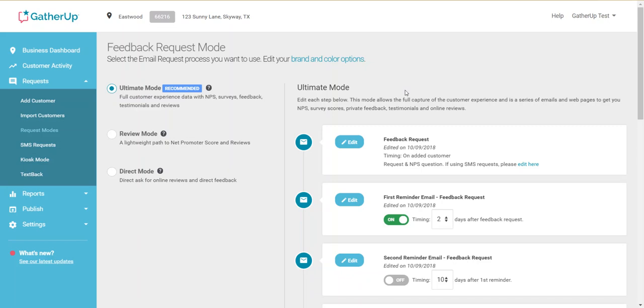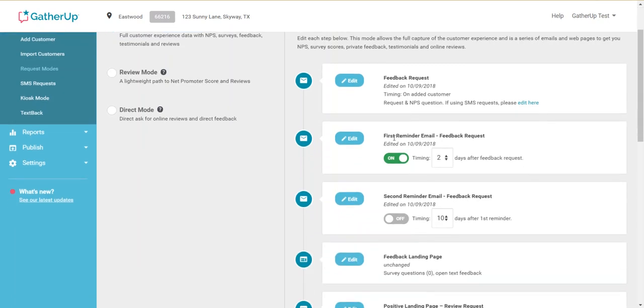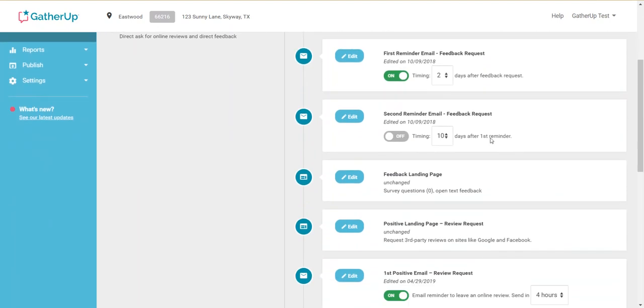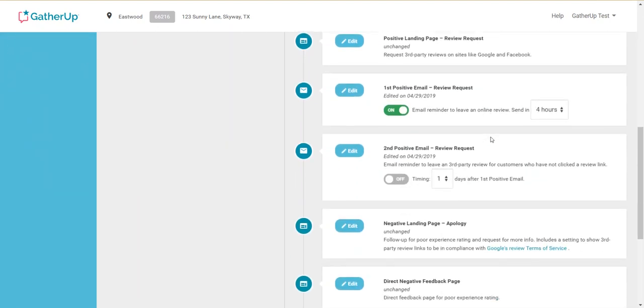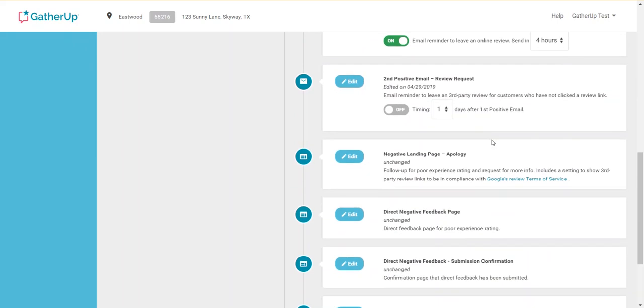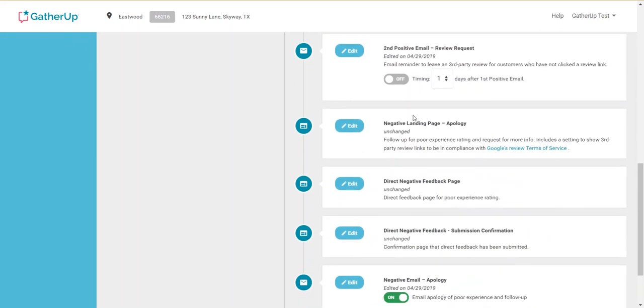So basically, GatherUp is going to take you through the steps of setting everything up. So you walk through each step, you make sure the language, the timing, everything fits well with how you want to present these review messages to patients.